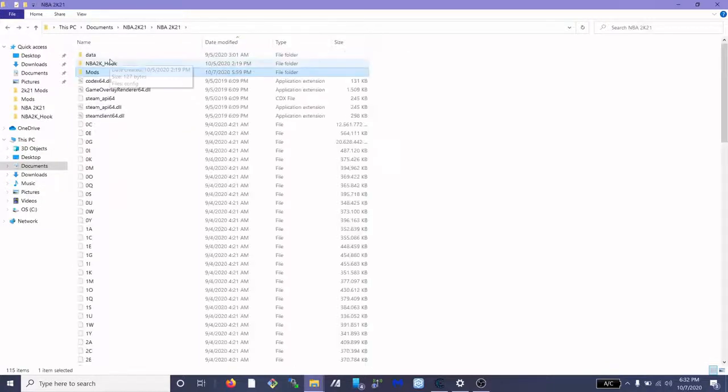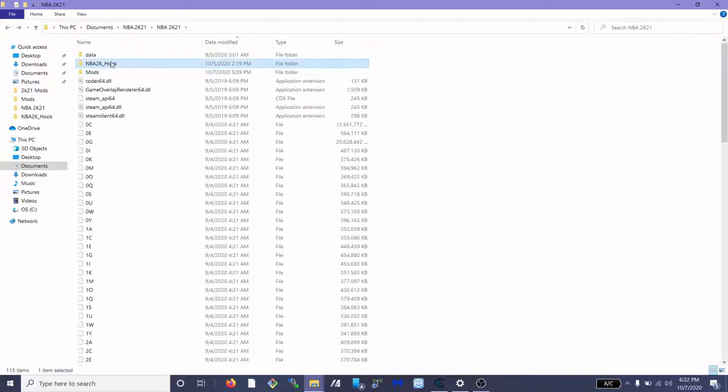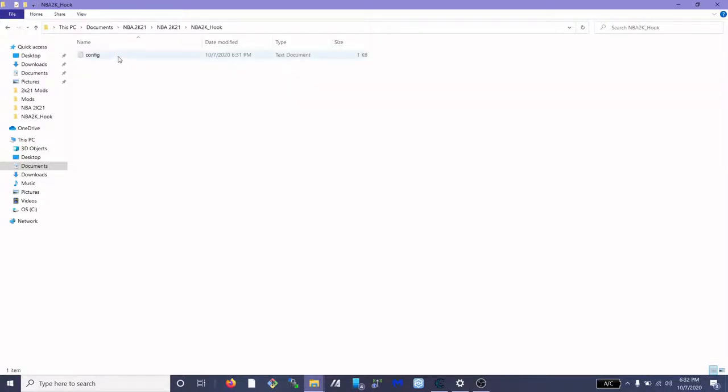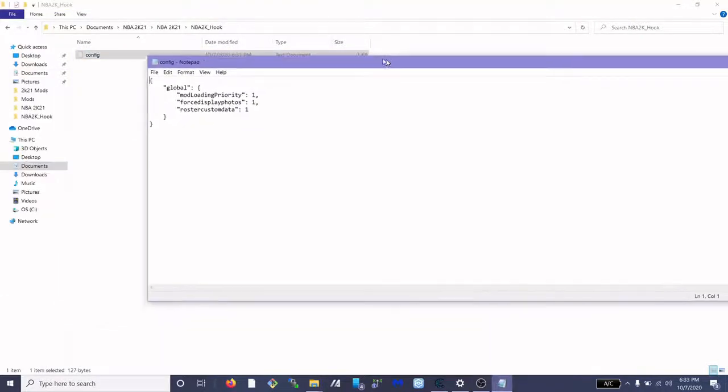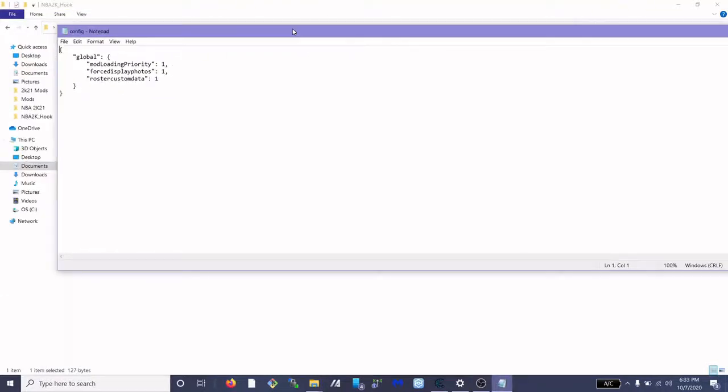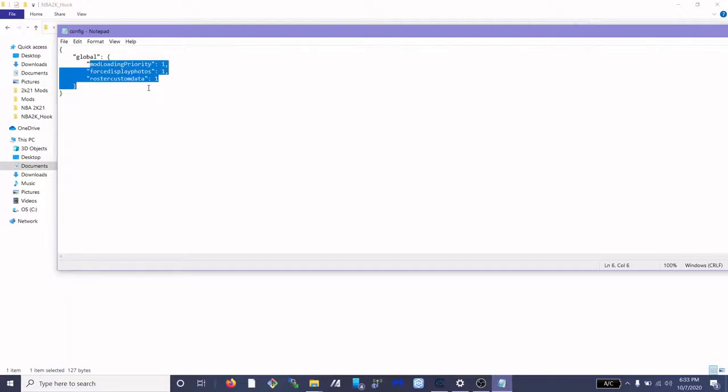So you want to access the 2k hook folder which is right here, and there's going to be a config file. You're going to open up the config file and you're going to see these ones on there. This is the default value that you're going to see while your stuff is crashing. So you're going to want to go ahead and erase these ones and basically turn them into zeros.